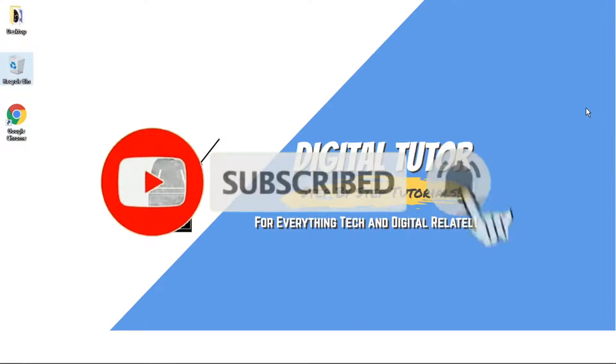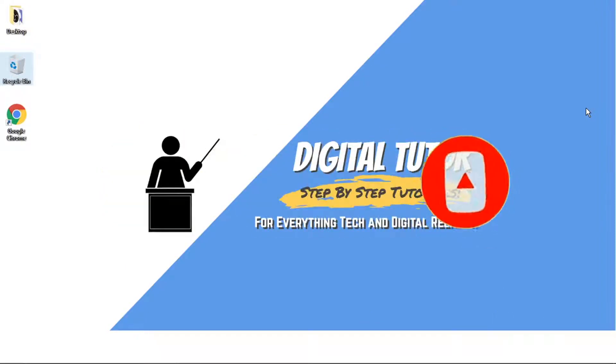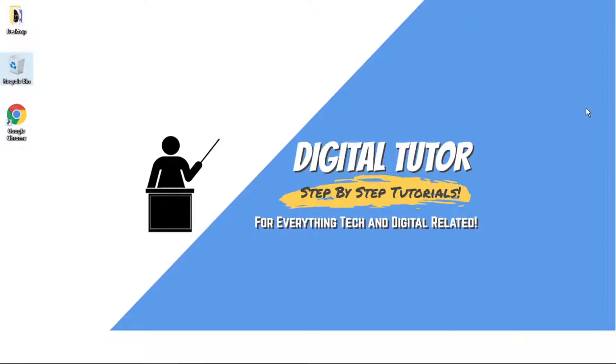Also, if you're new to the channel, don't forget to subscribe for more step-by-step tutorials, how-tos and tips and tricks for everything tech and digital related.